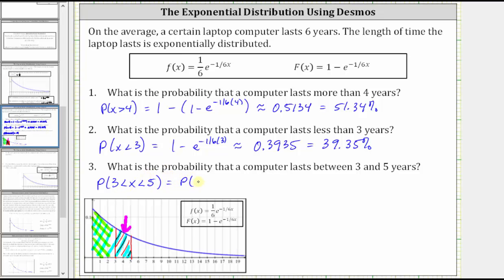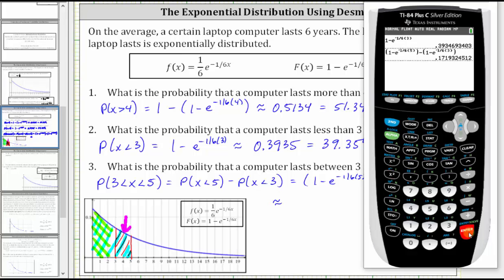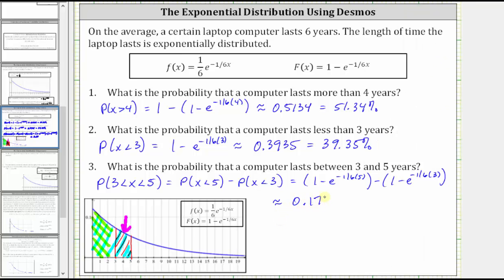The probability equals the probability that x is less than five minus the probability that x is less than three. So that is (1 minus e raised to the power of negative (1/6) times 5) minus (1 minus e raised to the power of negative (1/6) times 3), which is approximately 0.1719, or 17.19%.